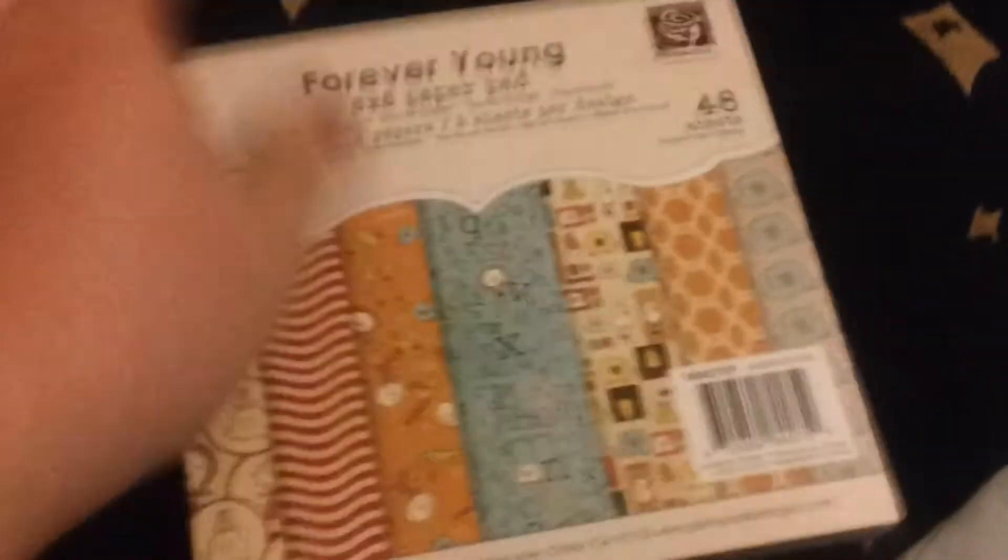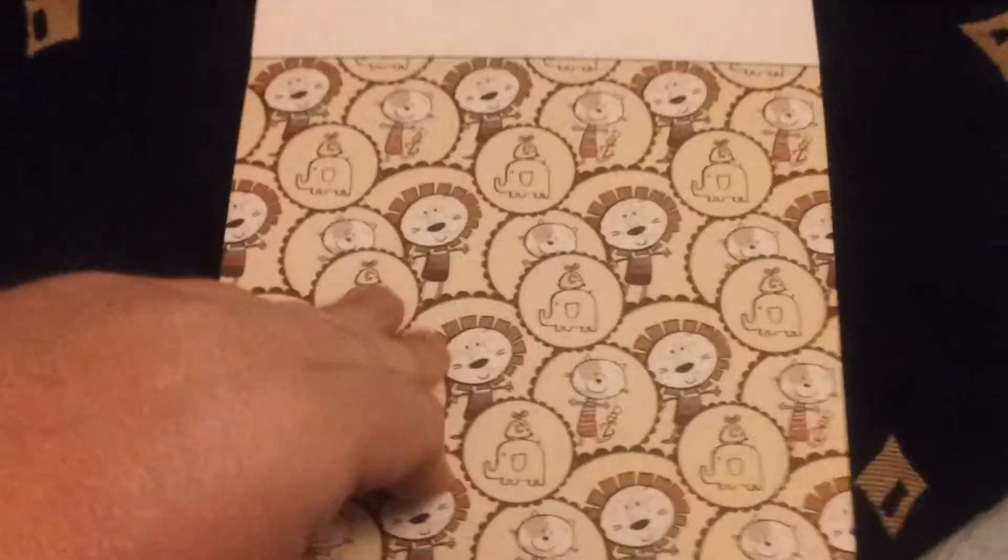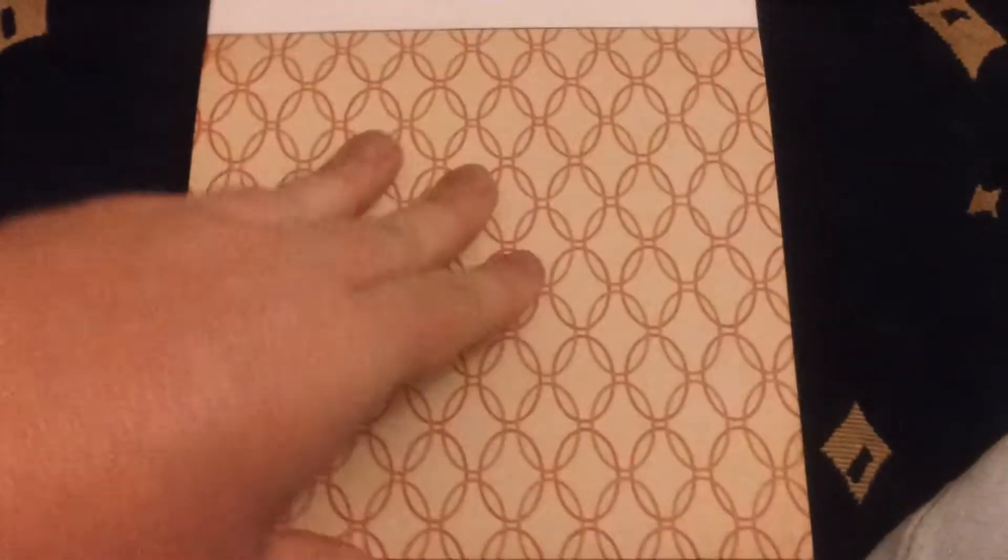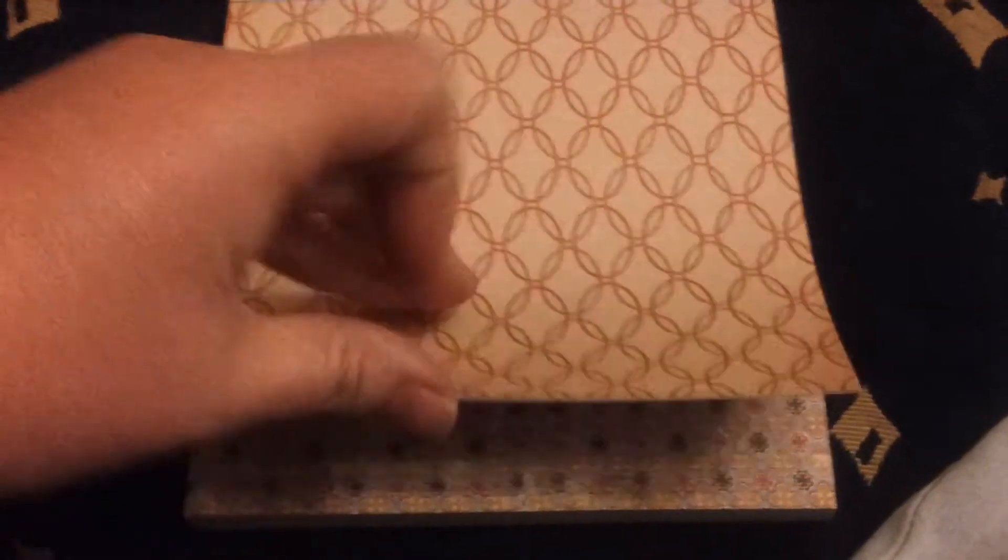And that's number 4 paper pad, is Forever Young. Now this is a really cute one. Great for the kids. Kids projects. Both boys and girls with suiting there.